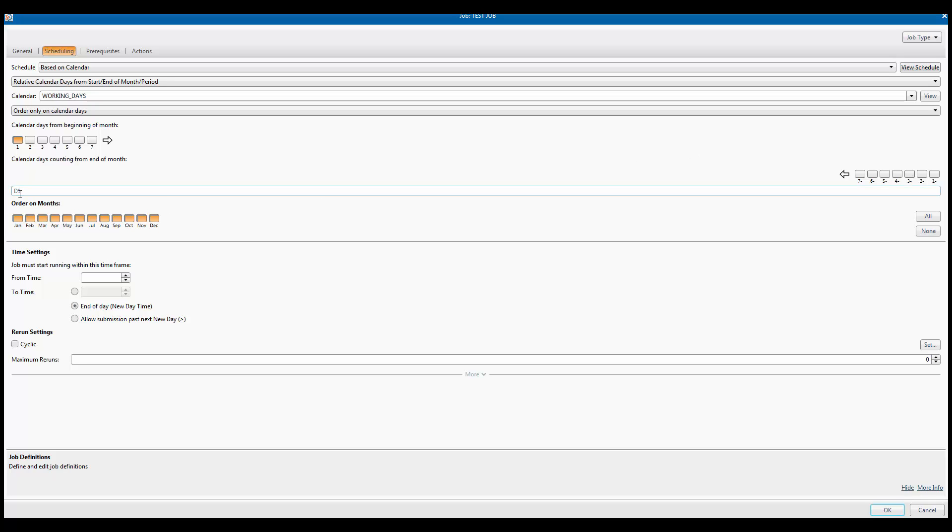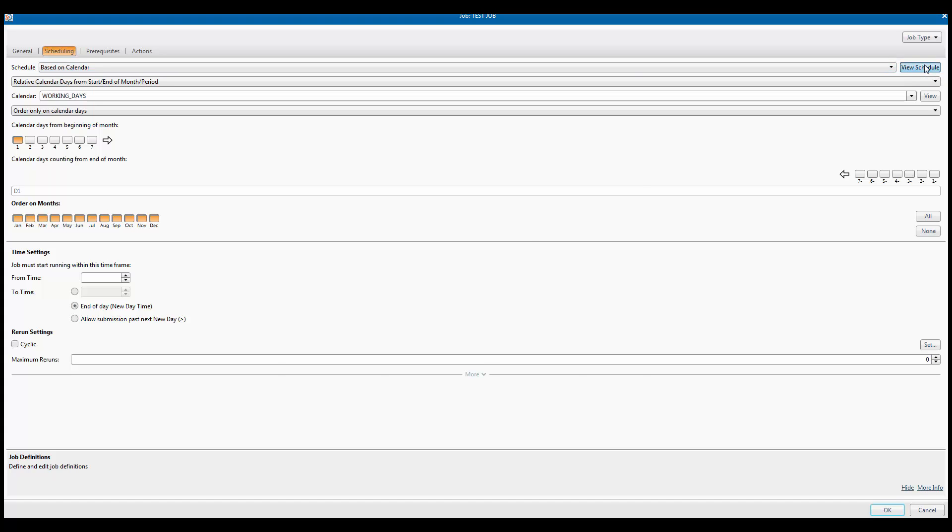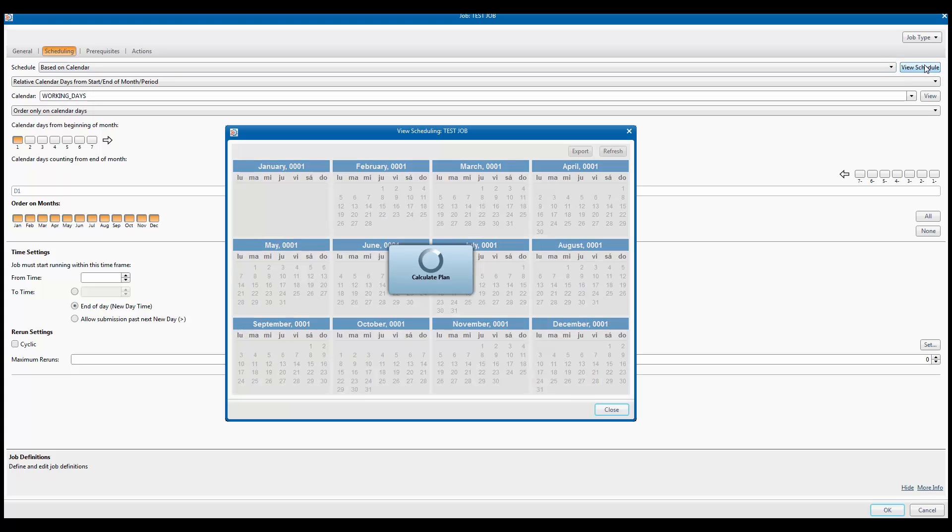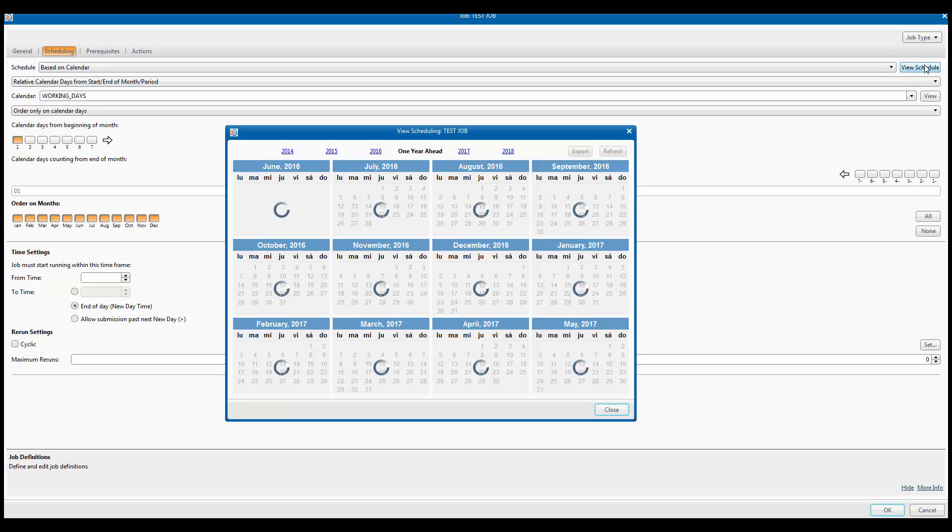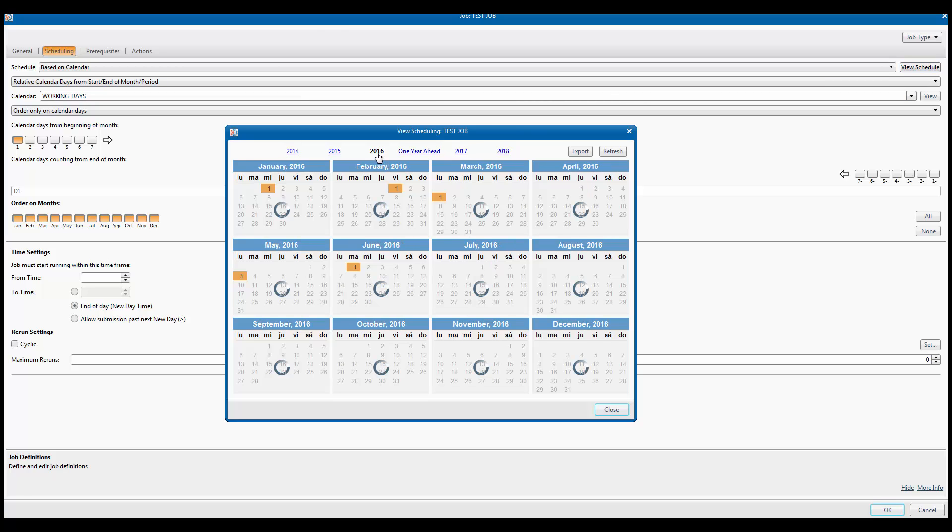Here we see the 2016 forecast for our job. You will see that all the days when our job is to be scheduled match those indicated in the slide at the start of this video.